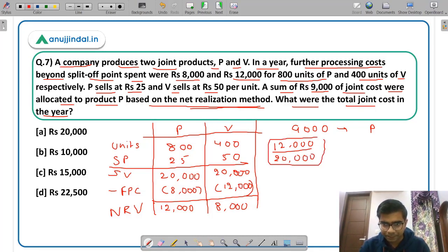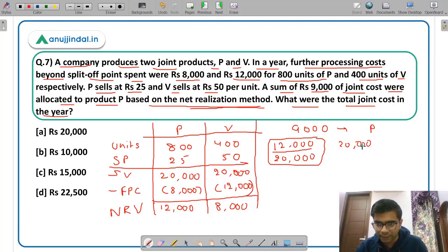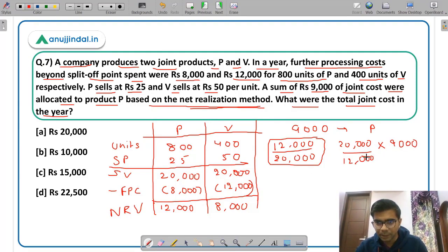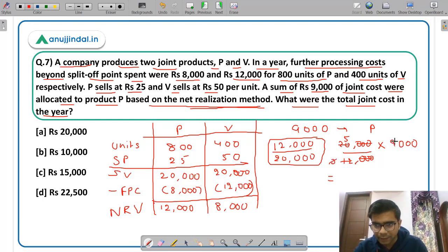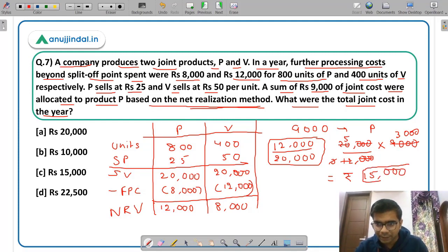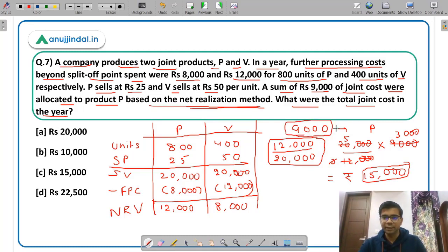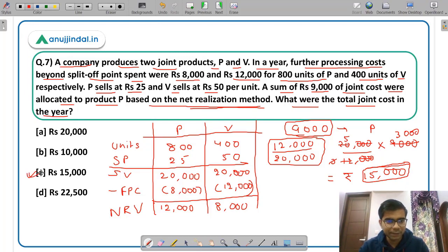P's share of NRV is 12,000 out of a total of 20,000. To find total joint cost, take the reciprocal: 20,000 divided by 12,000 multiplied by 9,000, which equals Rs. 15,000. So 9,000 is for product P and 6,000 is for product V, totaling Rs. 15,000. Option C, Rs. 15,000, is the correct answer. This is the net realization method.